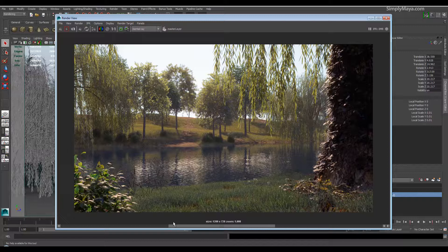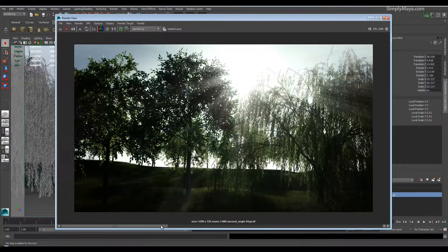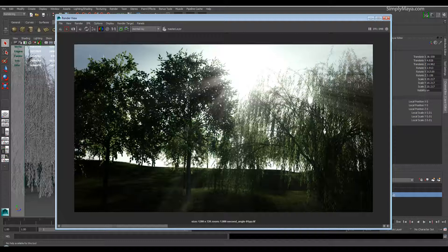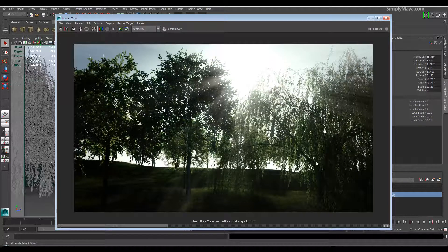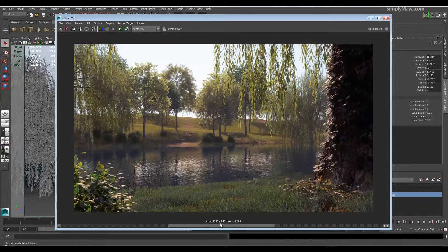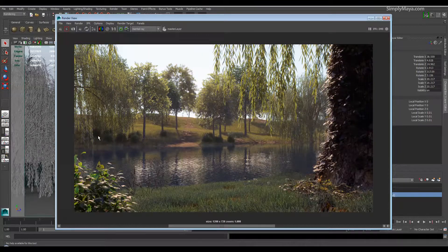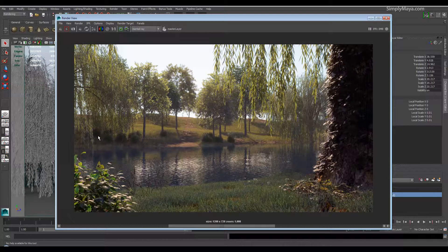For me personally, this has been one of the largest projects I've worked on. The tutorial itself is approximately 12 hours long, during which we will cover pretty much everything you're going to need to know about paint effects in Maya to create scenes like this.